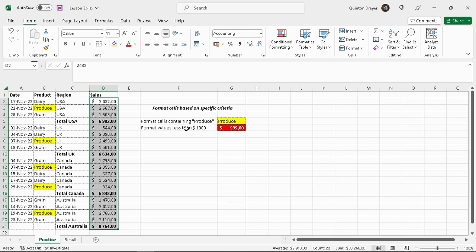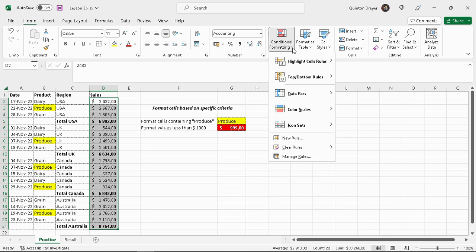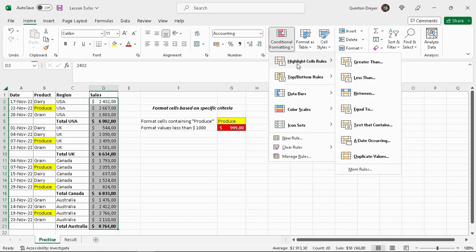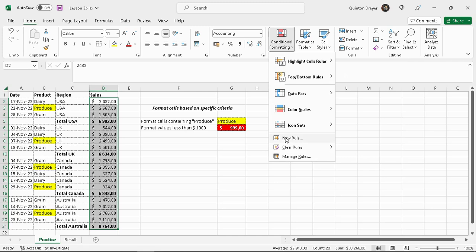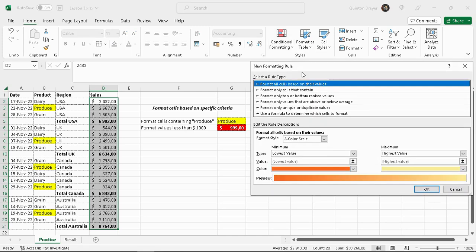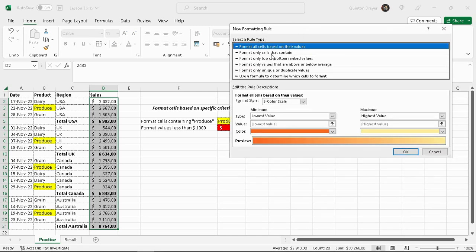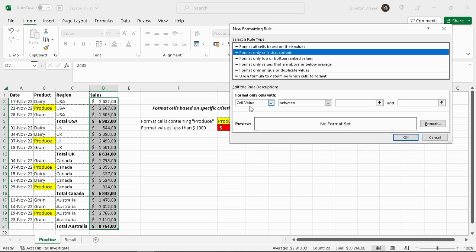So now we'll go to conditional formatting. You can use the highlight cells again and choose less than, that could work the same as the previous one, but I'll do it as new rules. So we'll do new rule, format cells that contain.